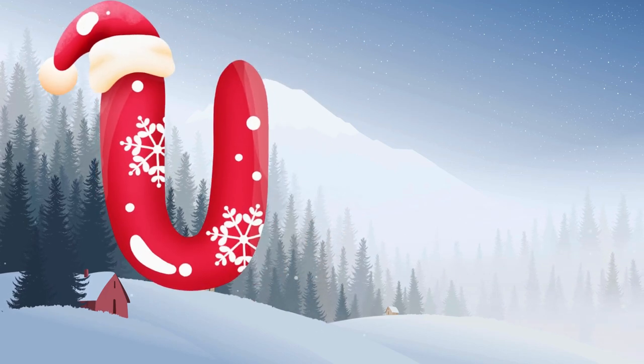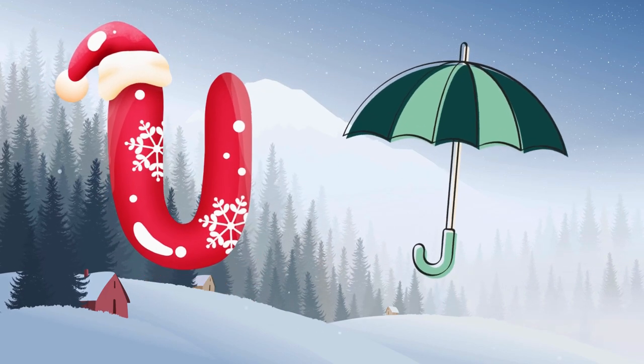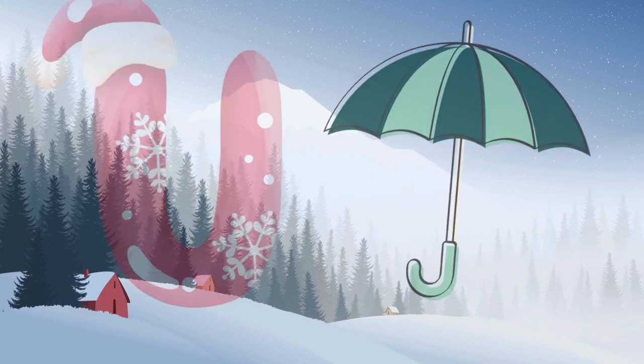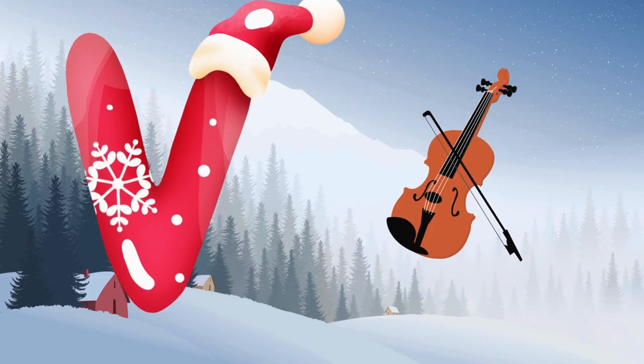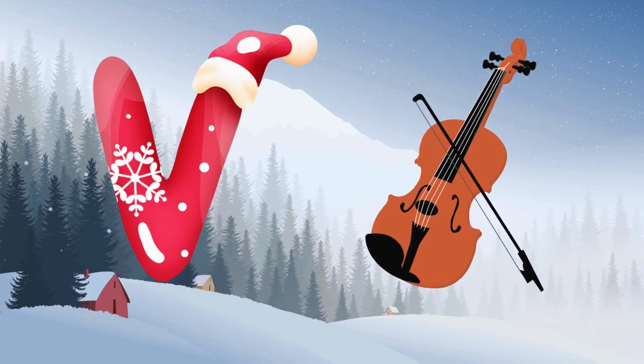U is for umbrella, u-u-umbrella. V is for violin, v-v-violin.